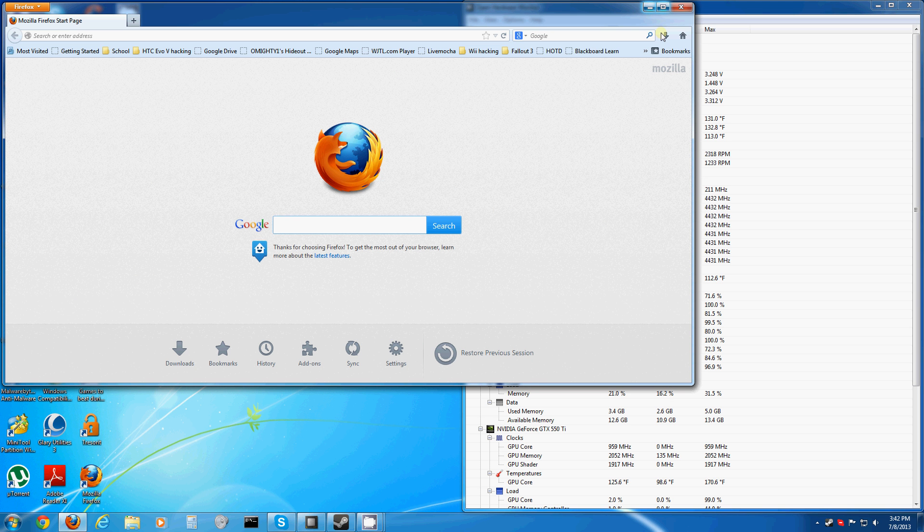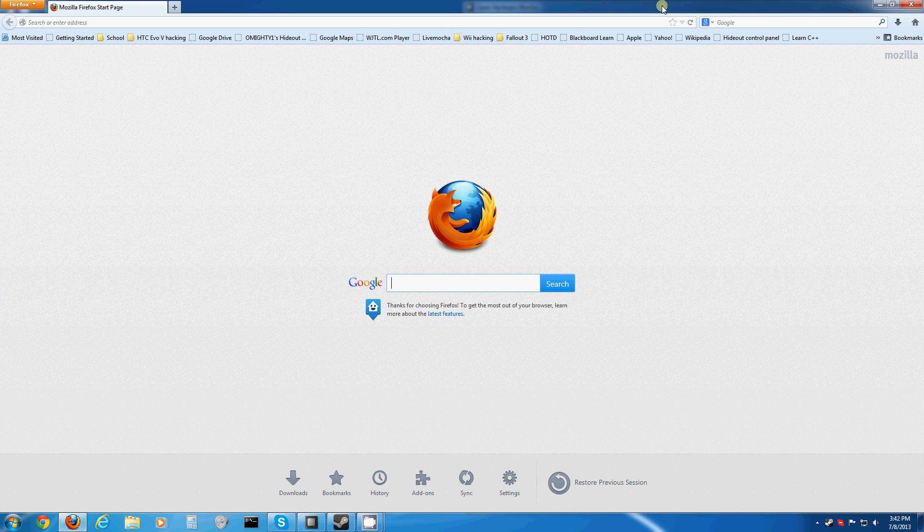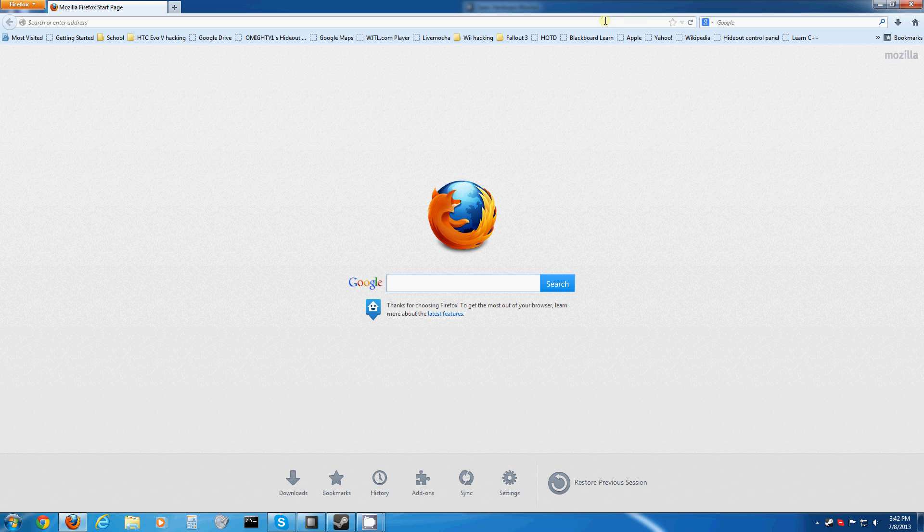I'm lagging. There we go. Alright, for Firefox, I'd just like to Google Adblock Plus.